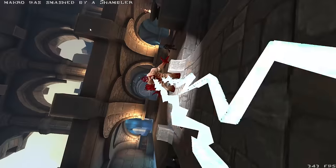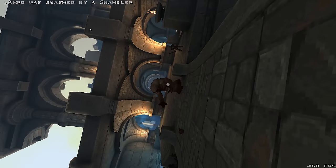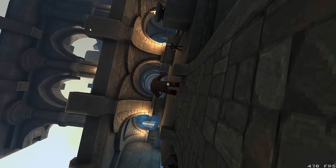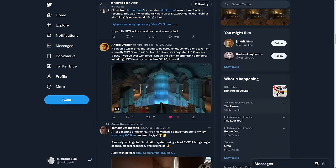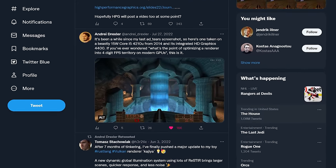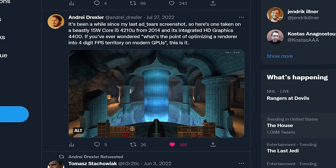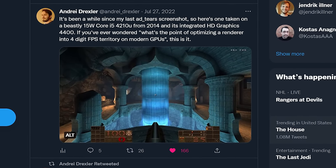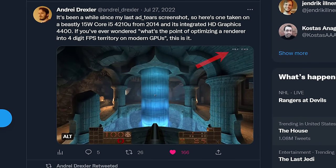Here's another example from Andre's Twitter feed. It shows Tears on a 15-watt Intel i5 from 2014 with integrated graphics running at over 100 frames per second.